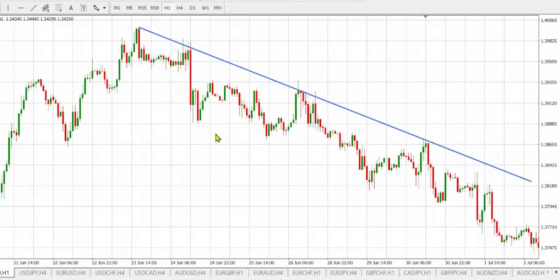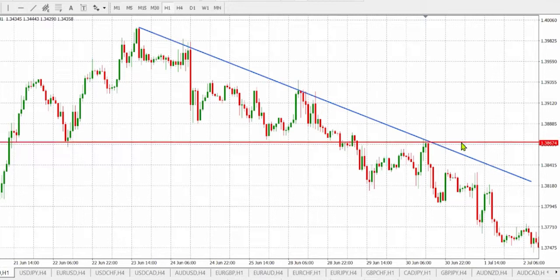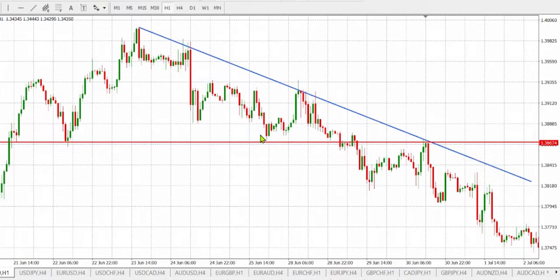The second step is to draw support and resistance levels. We can see the area coincides with a major level of resistance, as it acted as support before — here, here, and also here. It acted as support before, which signifies a strong point of resistance.